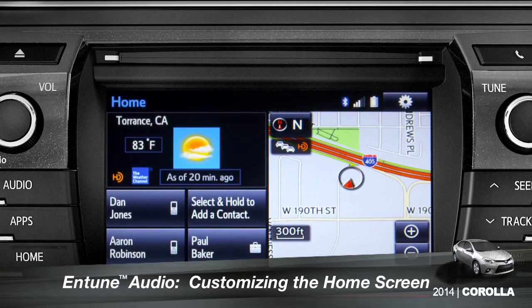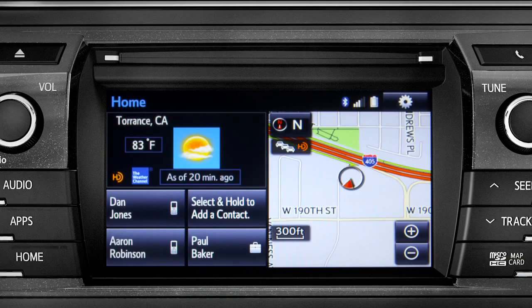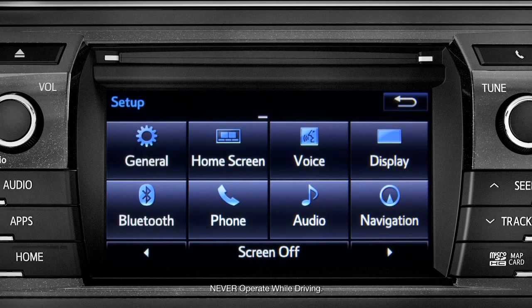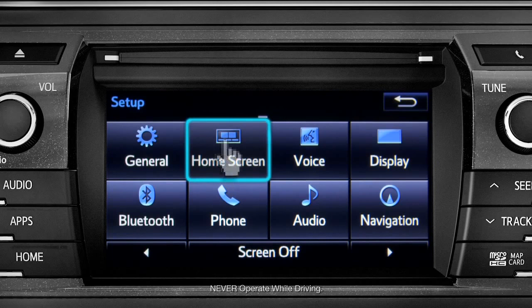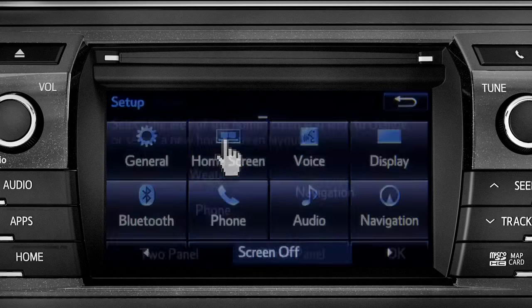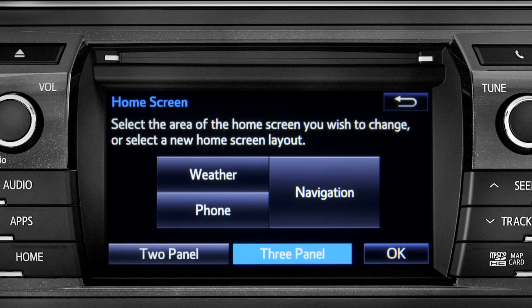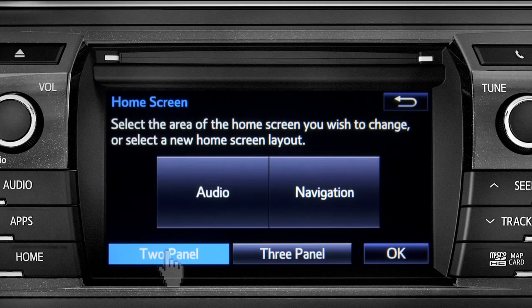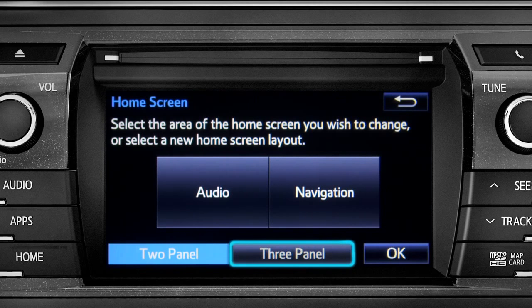To customize your home screen, first tap the settings gear icon. Next, tap the home screen icon. Choose either two panel or three panel. We'll choose three.